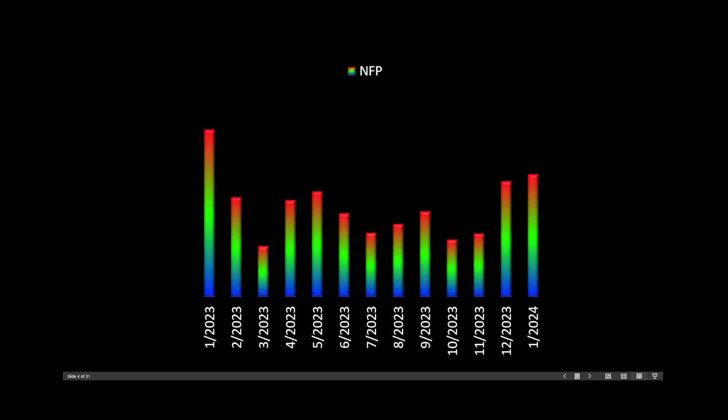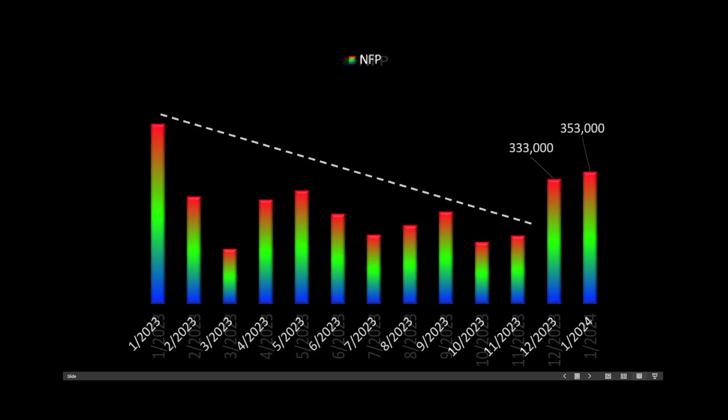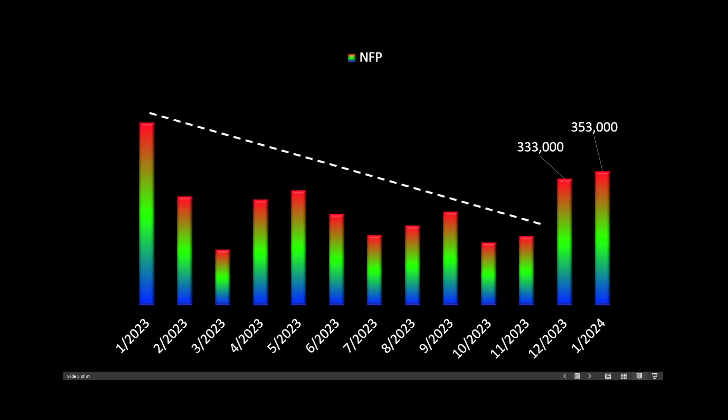We see here non-farm payrolls. We were trending to the downside, but today's report certainly is a change of pace, 353,000. And if you recall, last month's report was an abysmal 216,000, but I guess they took another look at the numbers, and now that's 333.